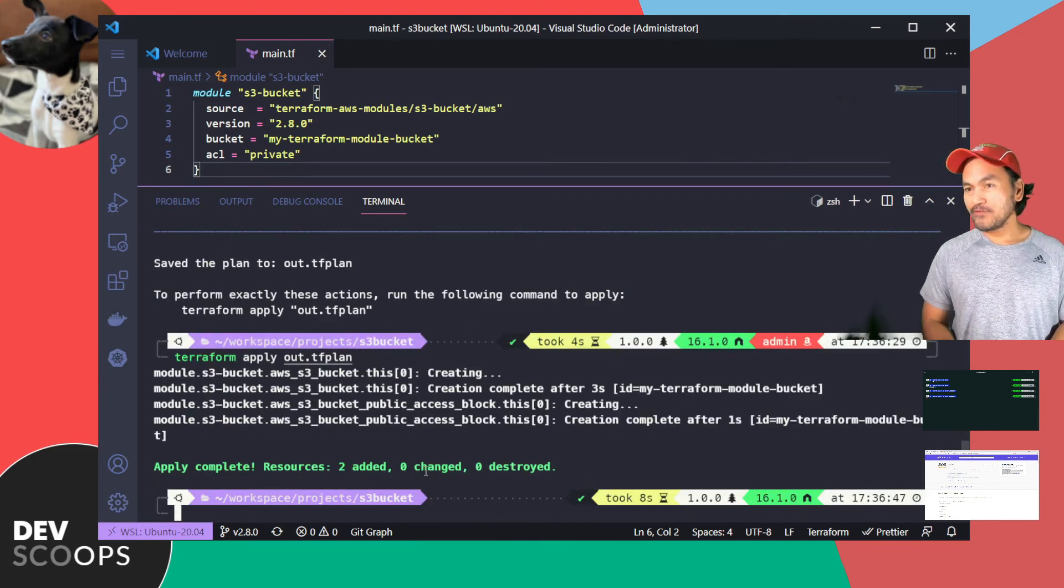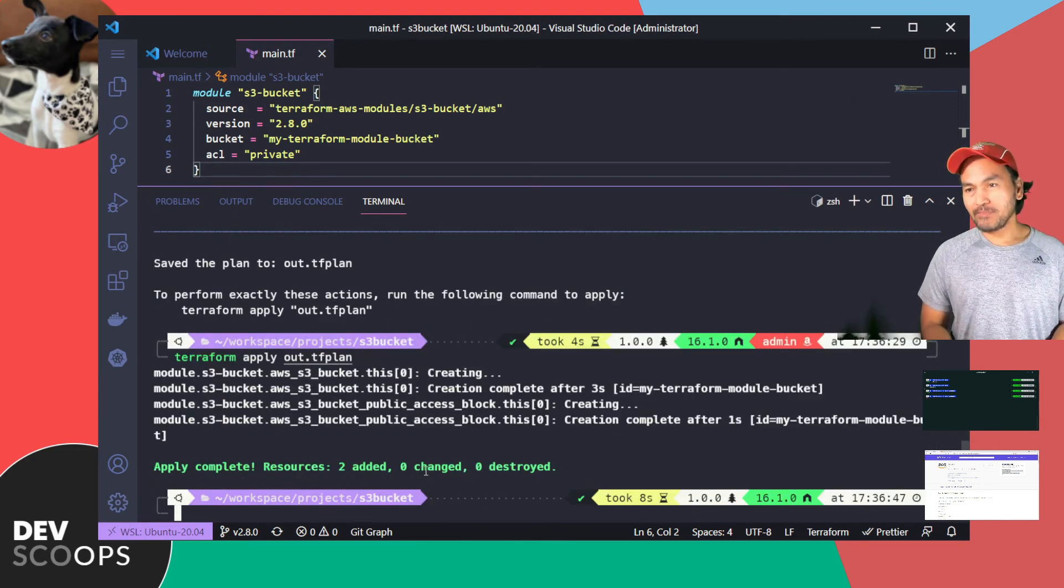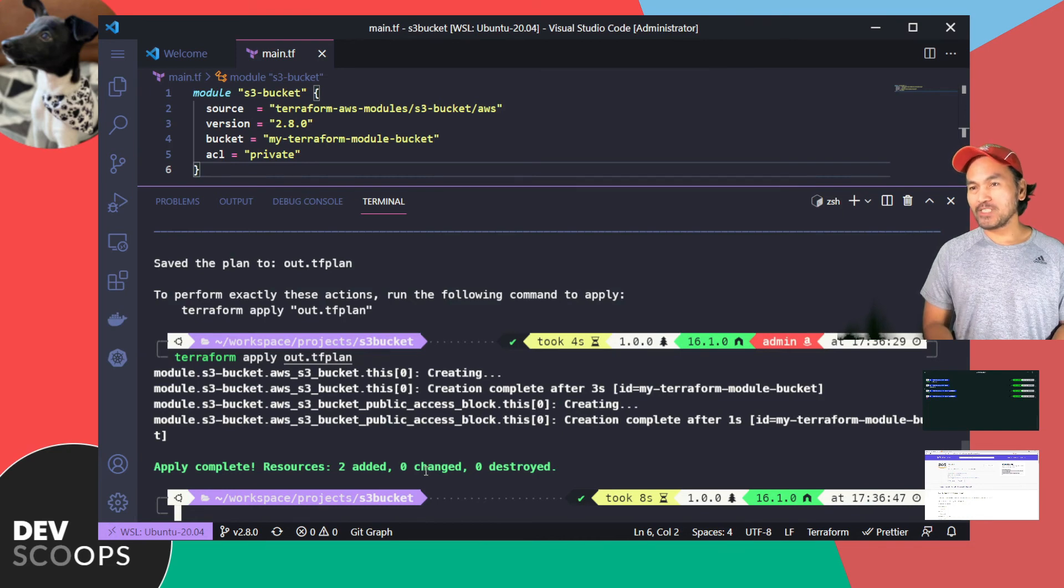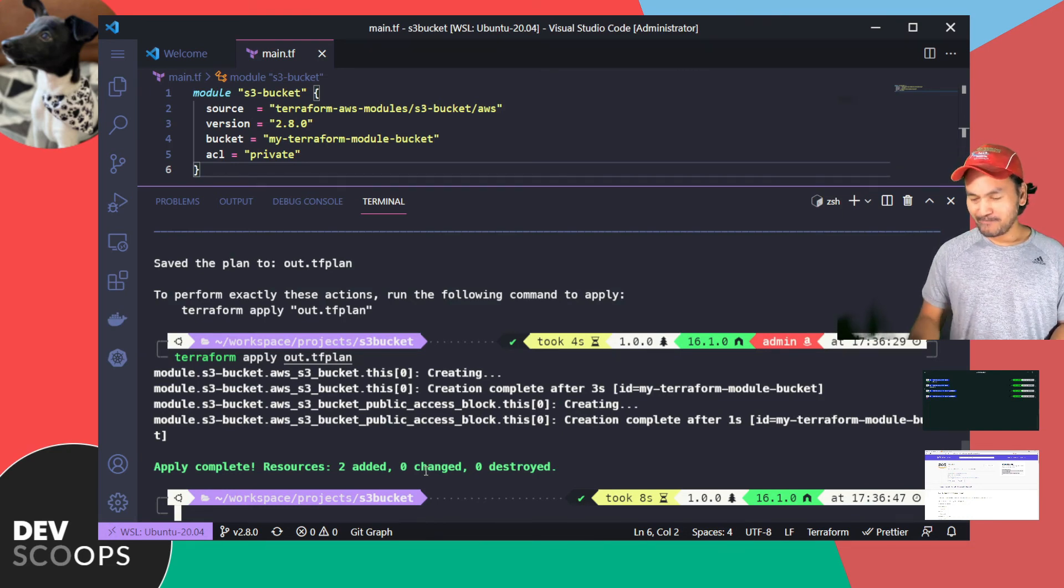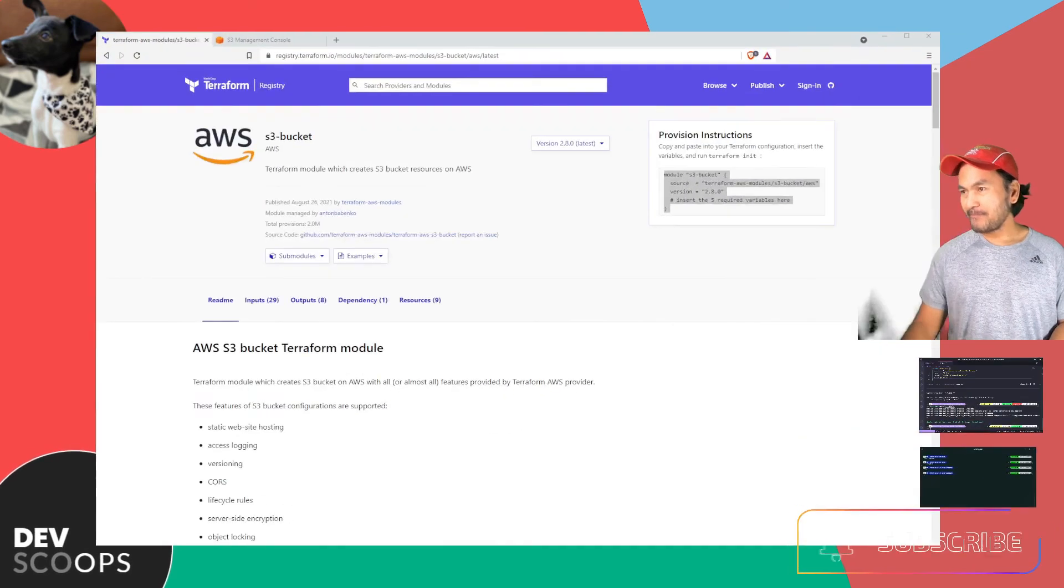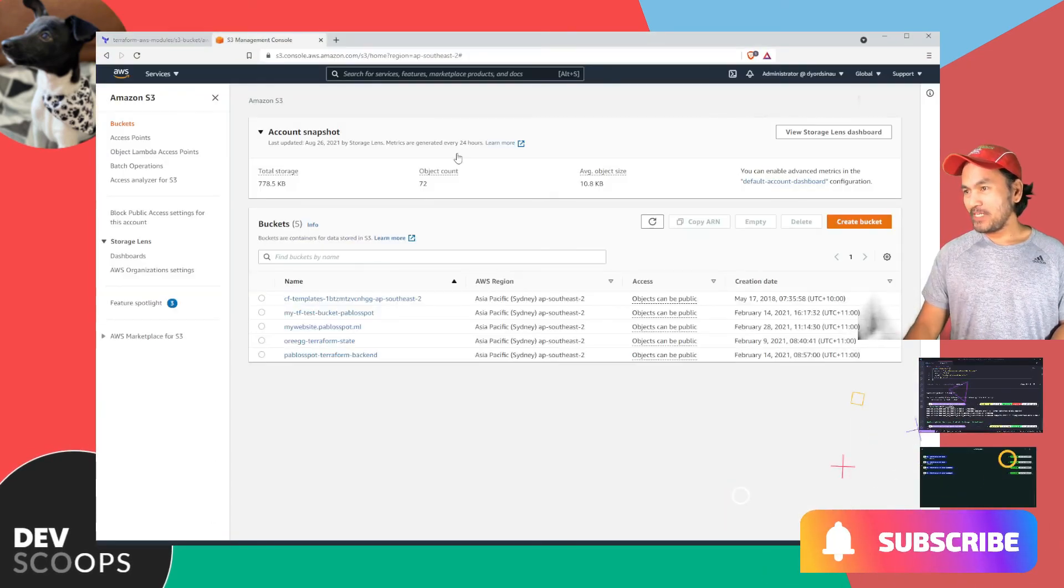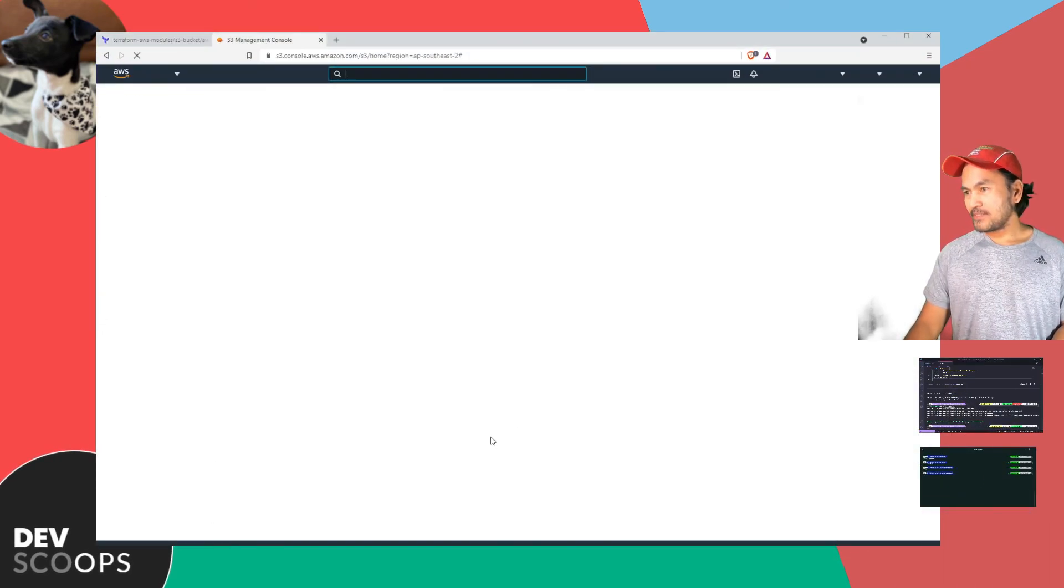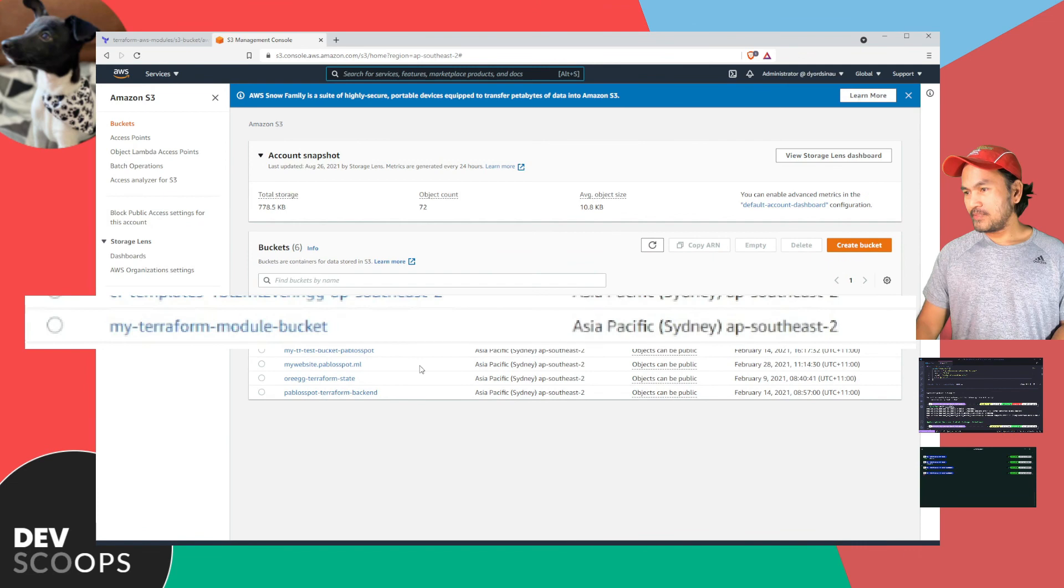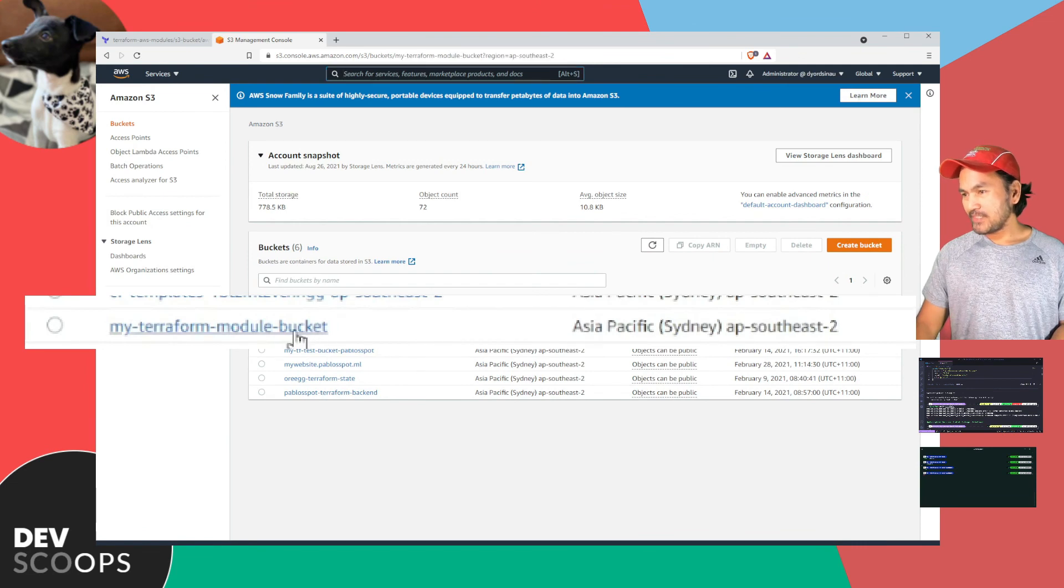Now that all my Terraform commands are successful, let's switch back to my browser and connect to my AWS web console to check and ensure that the S3 bucket has been created. On my AWS web console, refresh this page. And that's my S3 bucket.